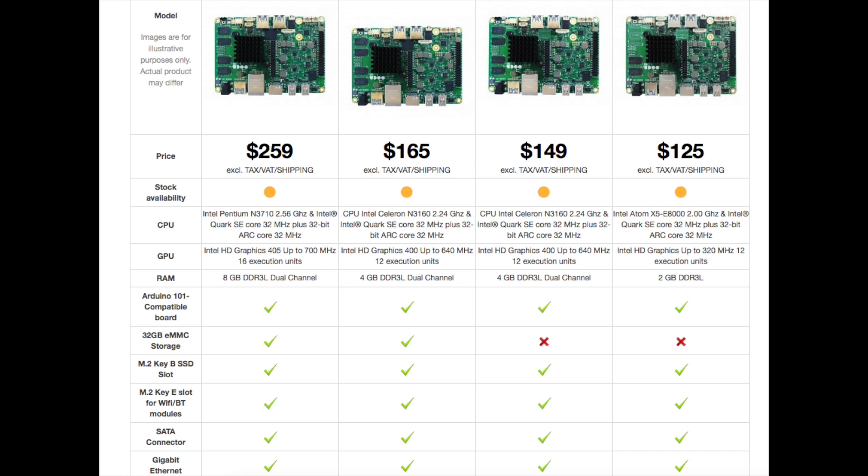I have the $165 version, which is the Advanced Plus, 4 gigabytes of RAM, the 3160 Celeron. Going from this to the highest end one, I don't think you're going to see much of a performance increase. Now you do get four more gigabytes of RAM, but the CPU isn't much faster at all.